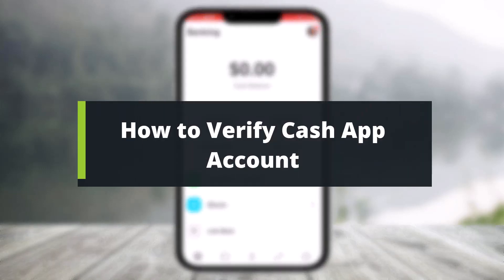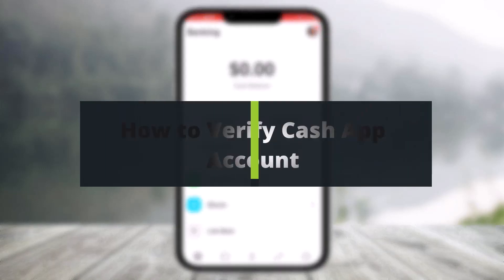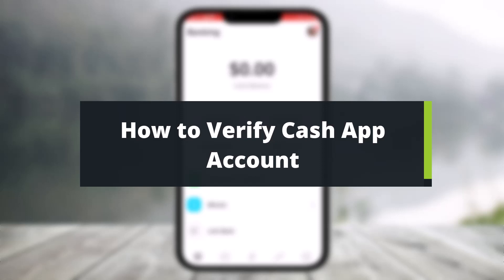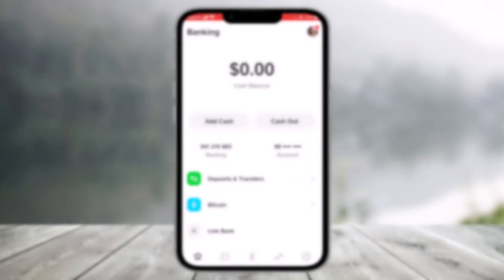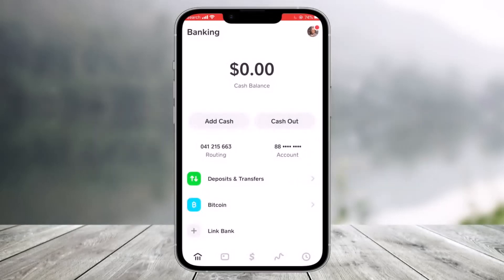How to verify your Cash App account. Hey everyone, welcome back to my channel. I am Bimo from Help Tech. In today's video, I'll show you how you can verify your Cash App account in order to remove limitations. Make sure to watch the video till the end if you'd like to verify your Cash App account.